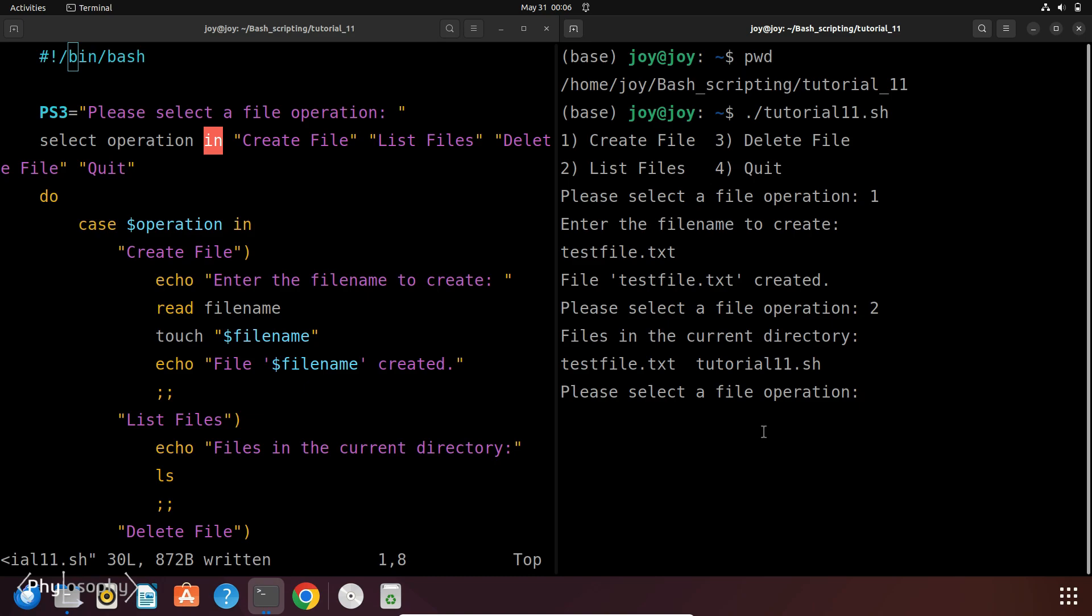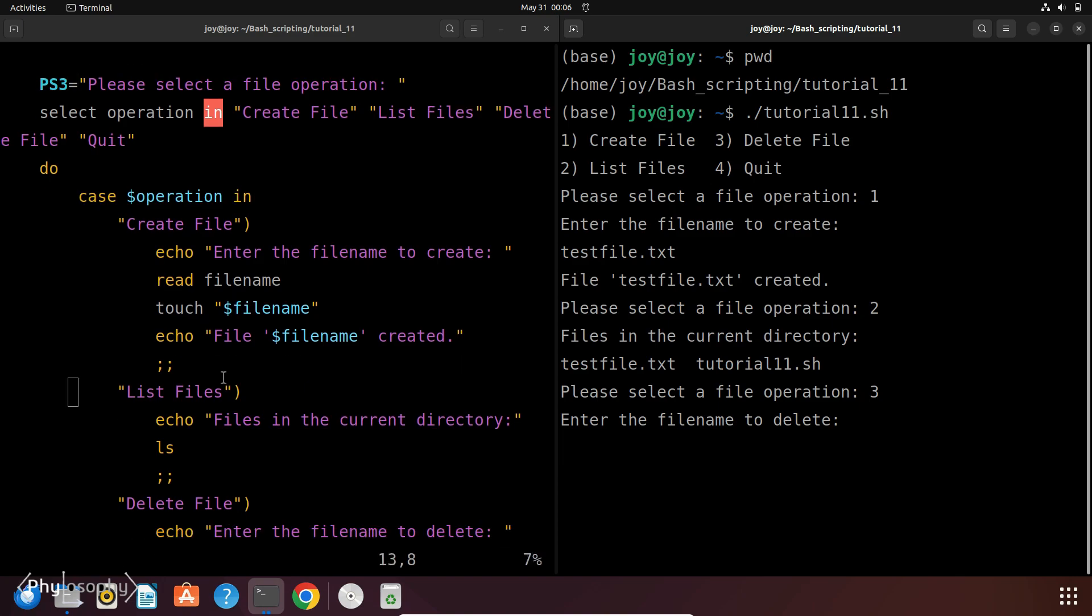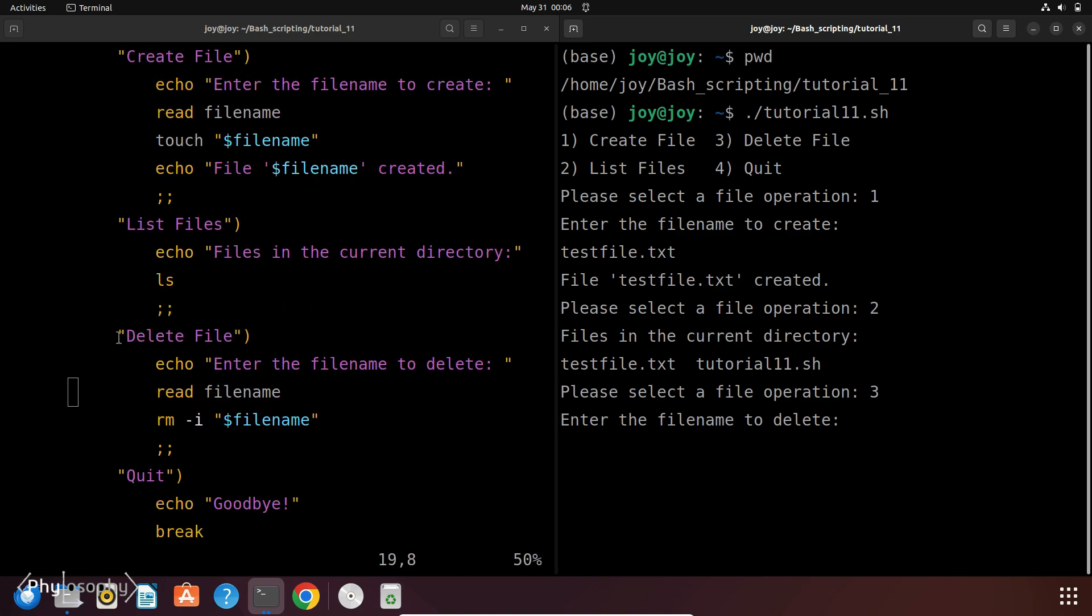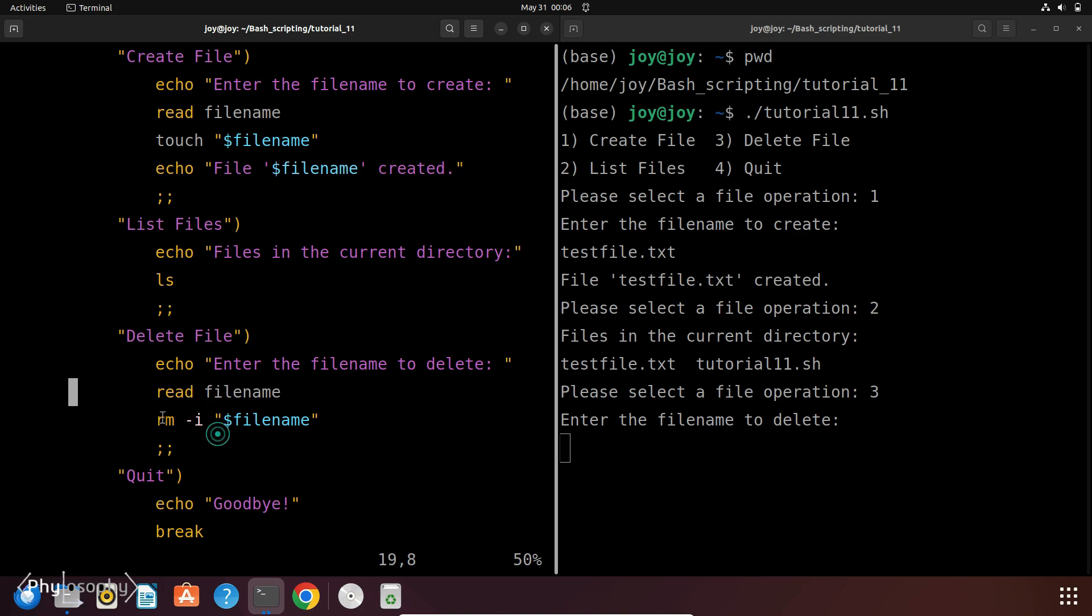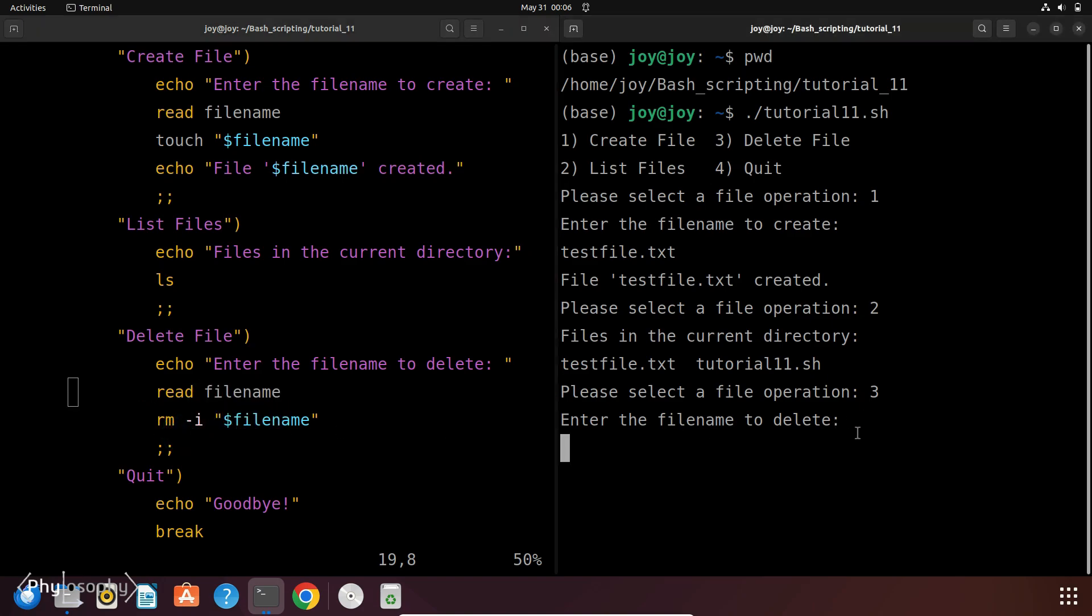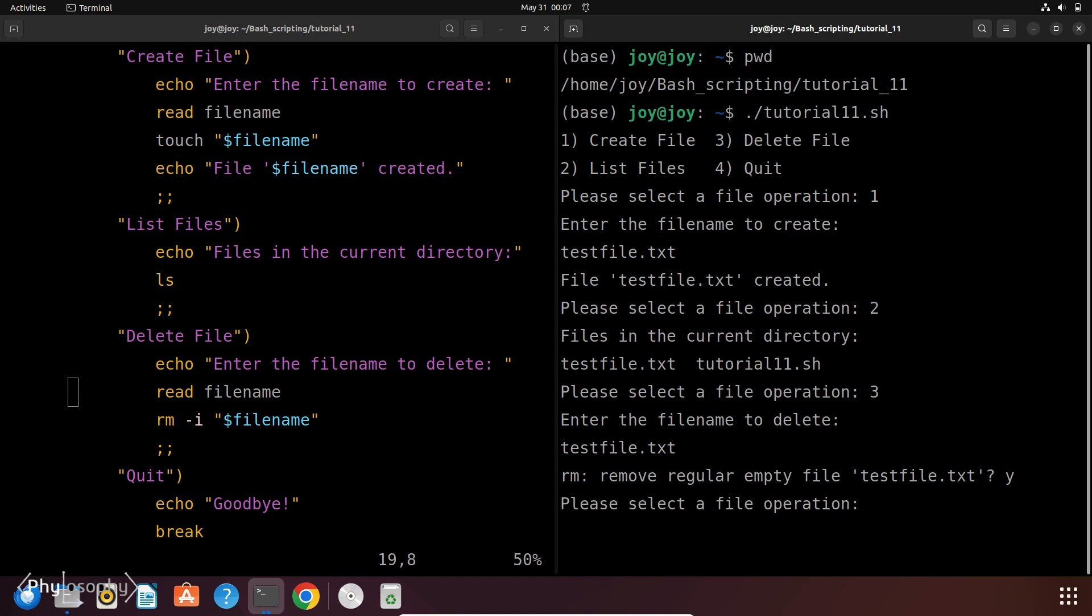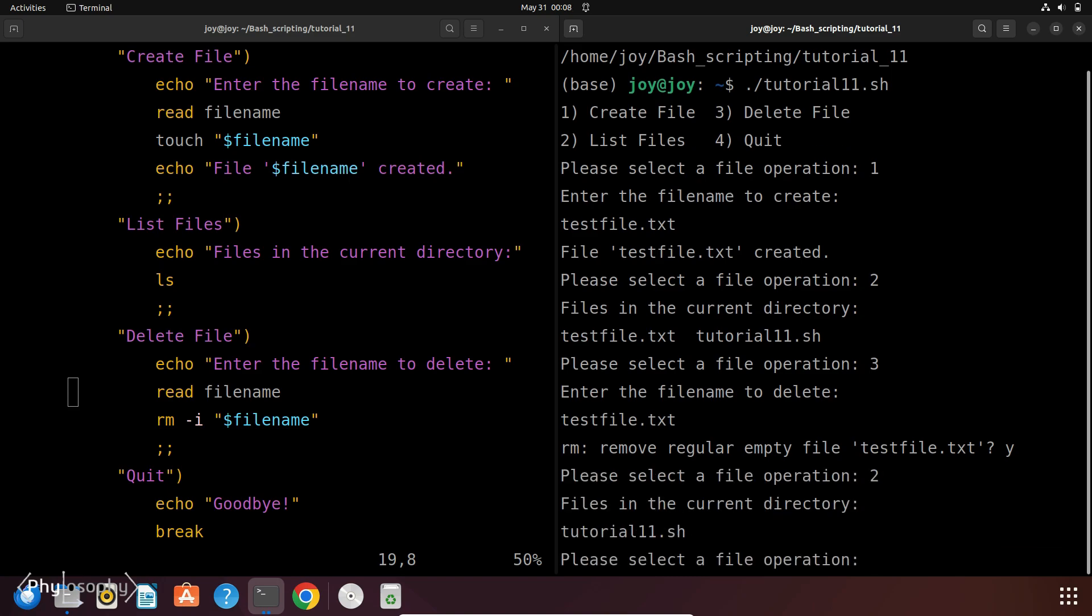Now I will select 3. Now it is prompting enter a file name to delete. So this is the option delete file. So now it will read the file name and it will remove the file using this rm command. So now I will enter testFile.txt. Now you have to enter y for yes.